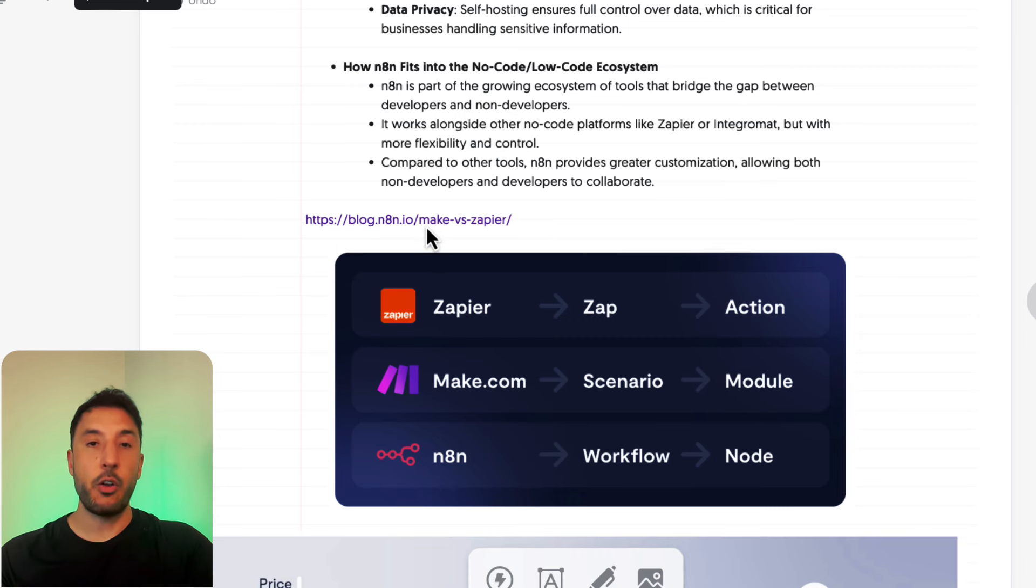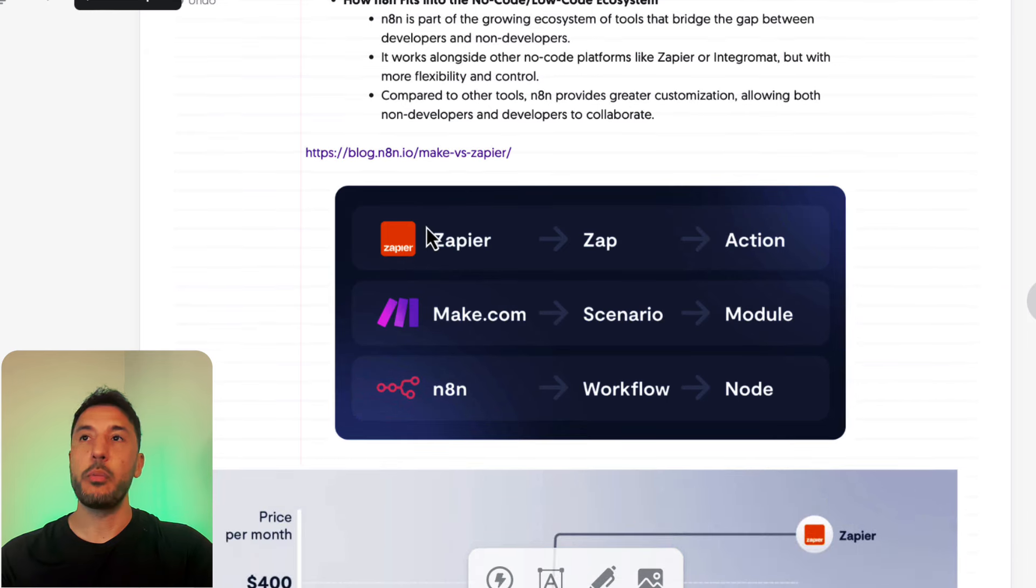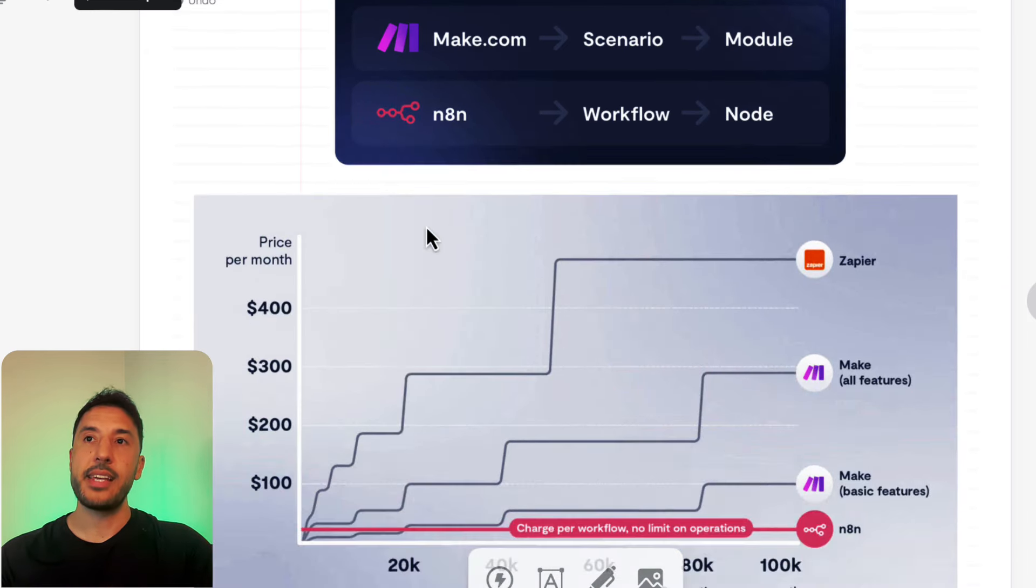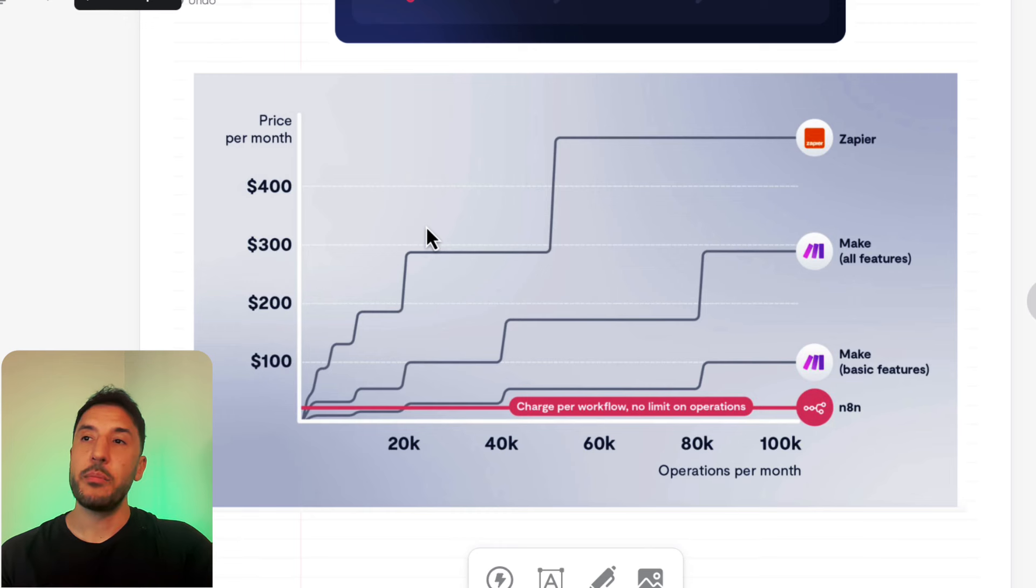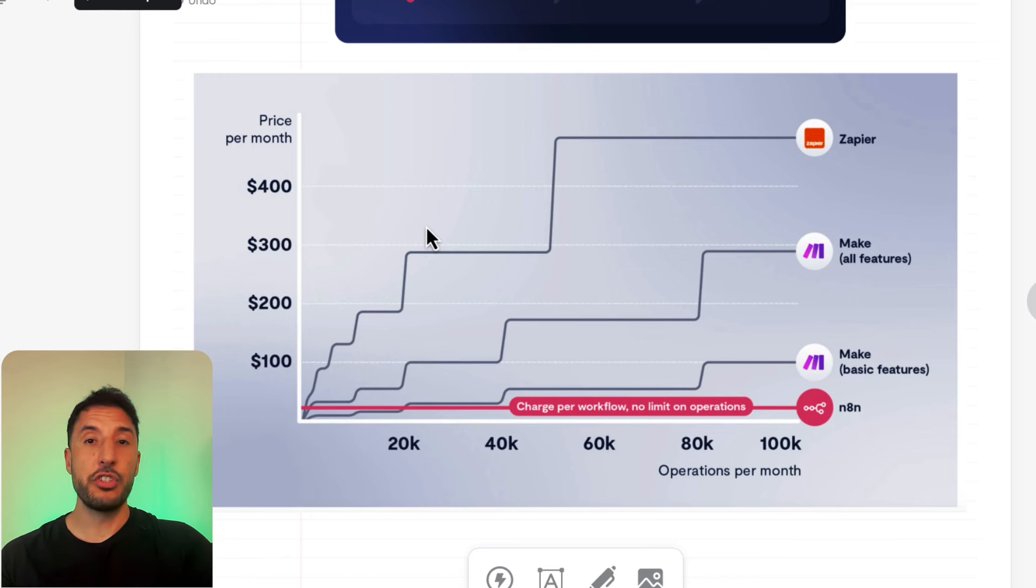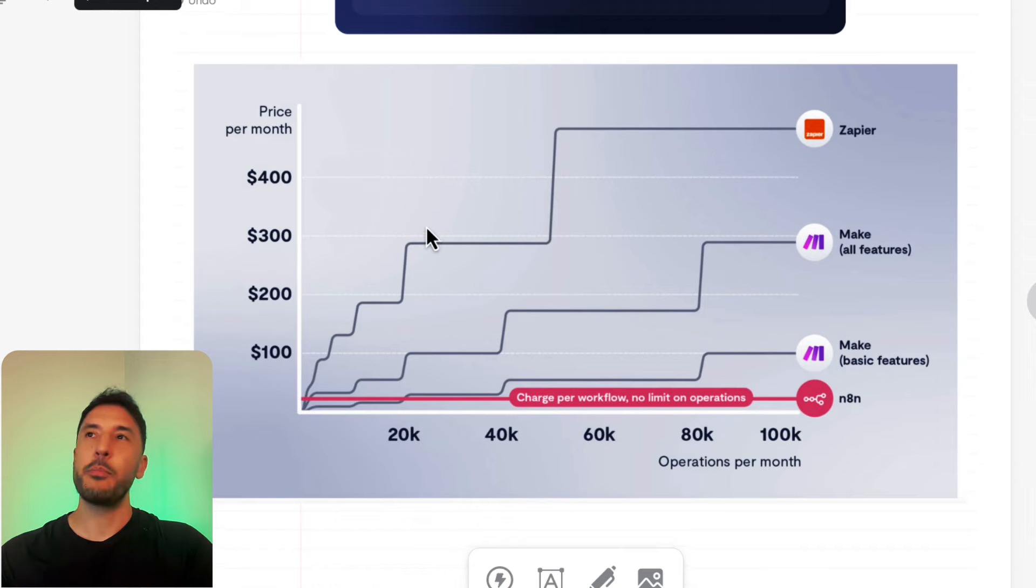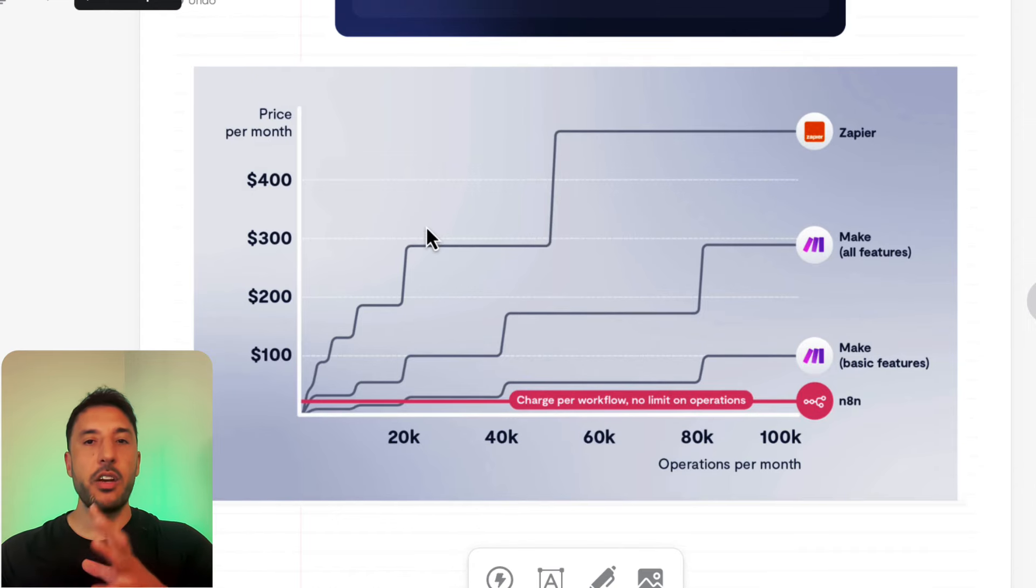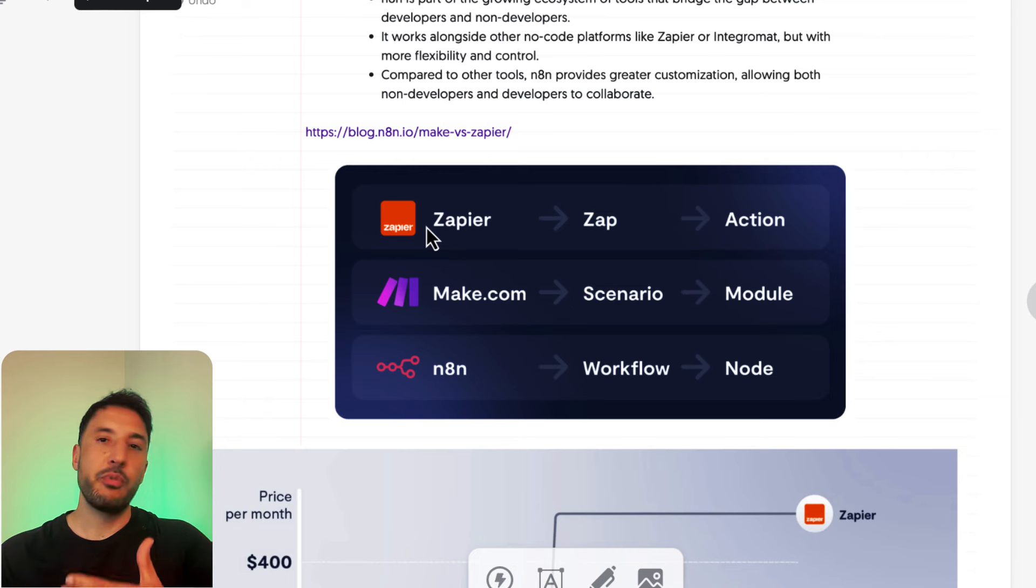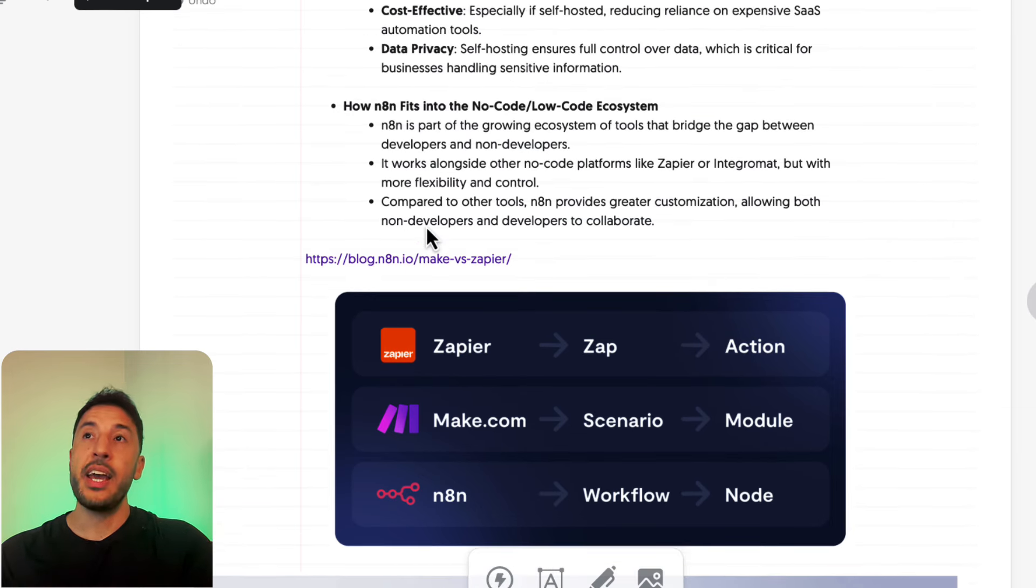These charts and this data are taken directly from n8n's blog, and I have this link that I'll put in the description below so you can check out and read the whole blog if you want, because they really do a good job of explaining why n8n stands out when it comes to cost. Even if you're using their cloud app, it's still extremely cheap. But if you use the self-host option, that becomes even more cheap. This was just an idea for you to get an understanding of what this space is and why n8n really stands out compared to the other tools.